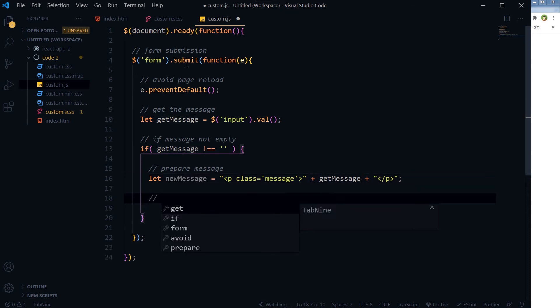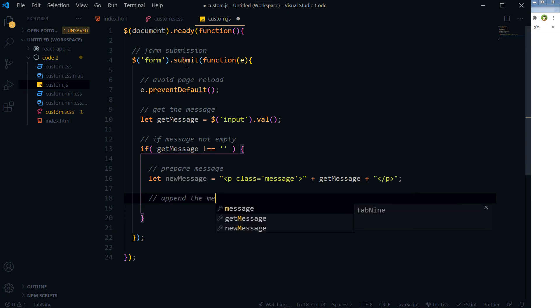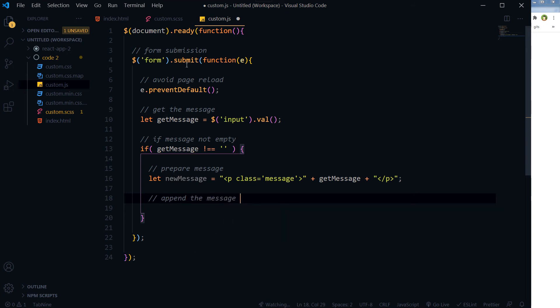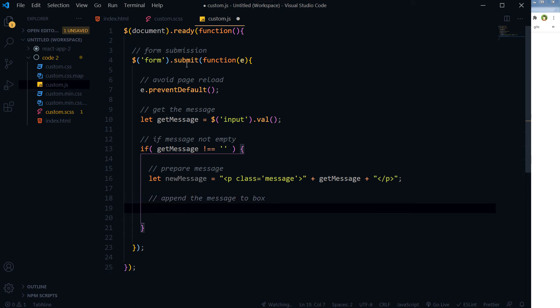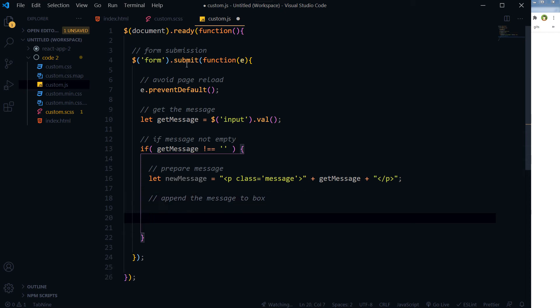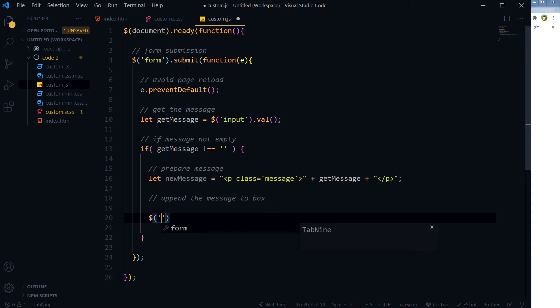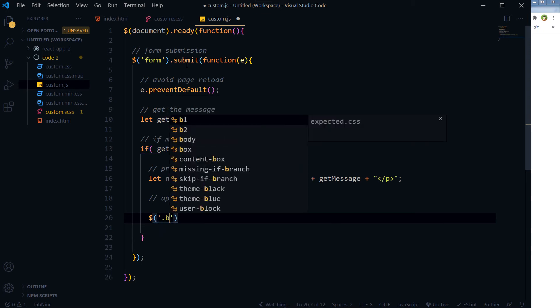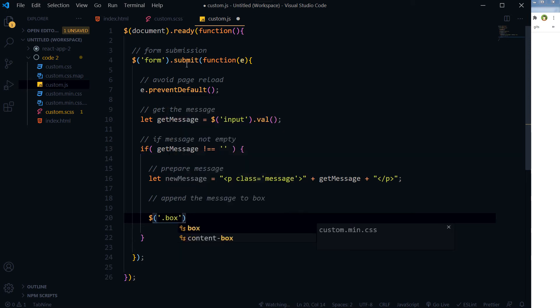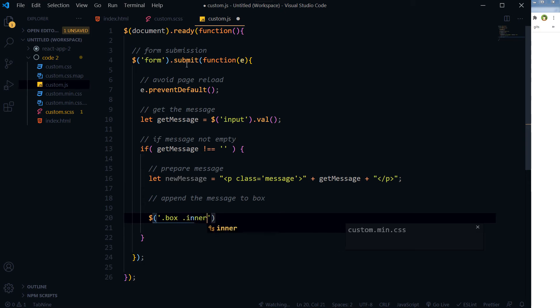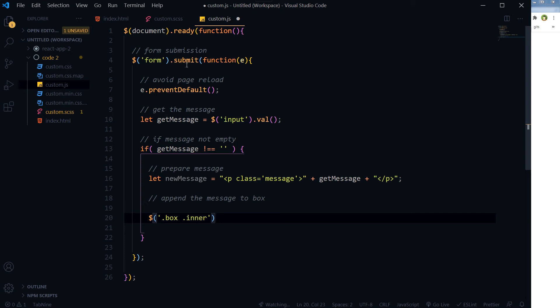Now we will append the message to box - to inner. We have got the box, and inside the div with the class box, we have got another div with the class inner that will hold the messages. And we want to prepend to this inner div.